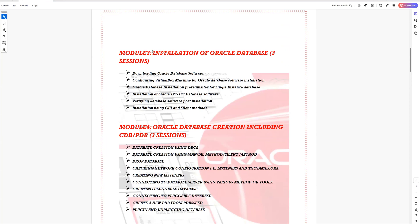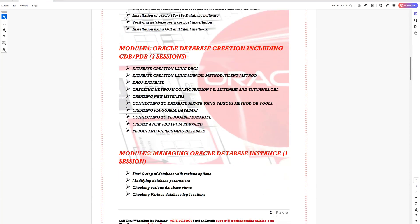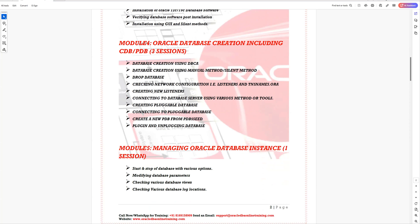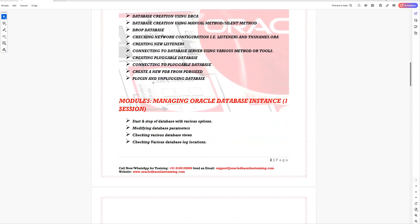After the architecture discussion, you'll be going through the installation module, where you'll learn silent installation as well as the graphical interface for performing software installation. Later we'll be creating the database, which includes the pluggable database and container database — which is mandatory from Oracle 21c onwards, as all databases must have this feature.